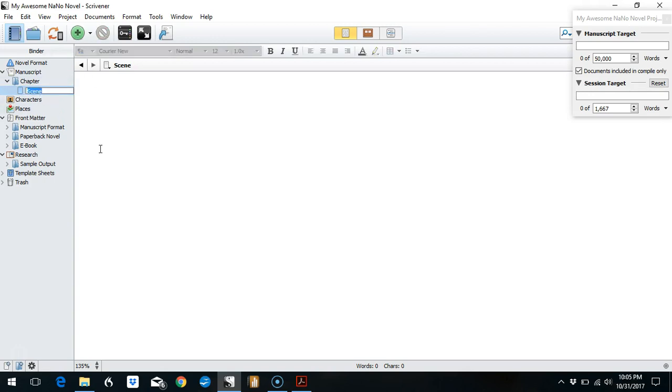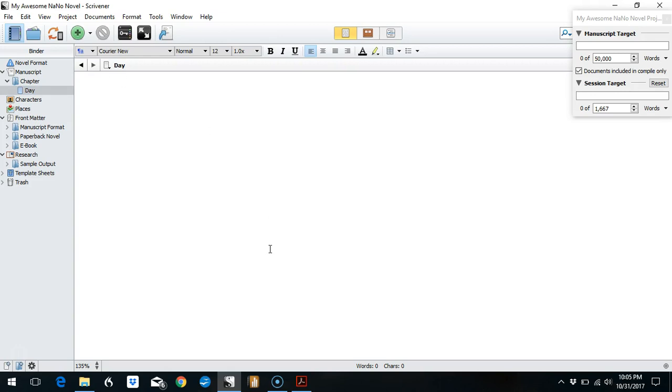I'm actually going to change this to say 'day' so I'm not confused. What you can do is type as many scenes into the one document as you want and just separate them with hashtags as you're typing. Then after you've gotten your word count for the day, go through and separate out the documents using Control+K every time there's a hashtag to break it into a new document in the binder, or you can wait till December 1st and do it all later.